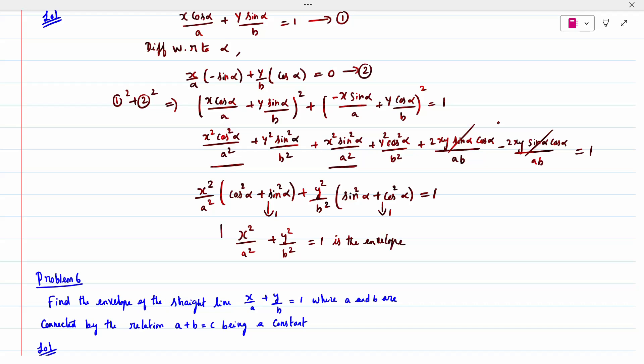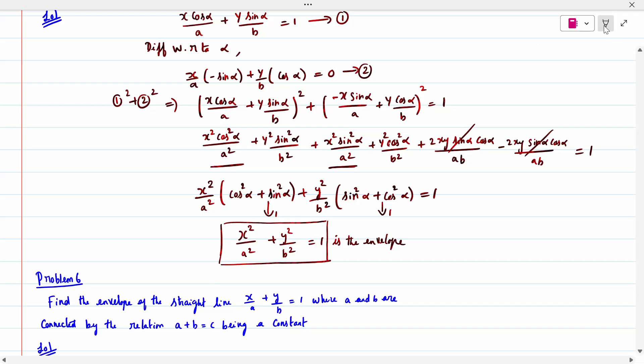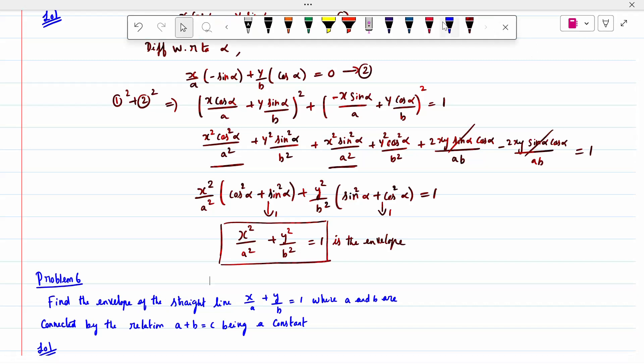So x²/a² + y²/b² = 1 is the envelope. This is the envelope. Completed.